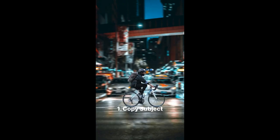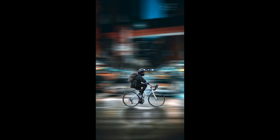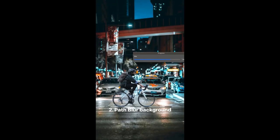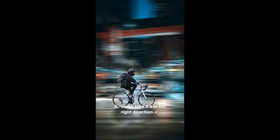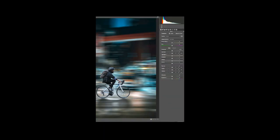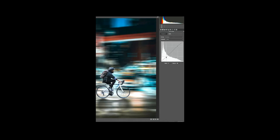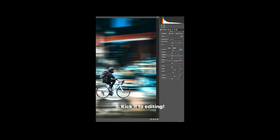Smart select your subject and then make a copy. Separate it from the background and set the background to path blur. Once you do that, you can kick this into either Lightroom or Photoshop. Also, don't forget to make a copy of the shadow because it will get left behind in that intense path blur.